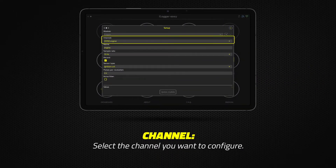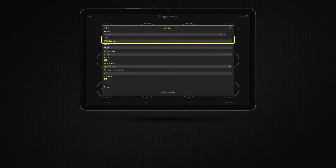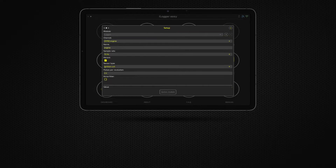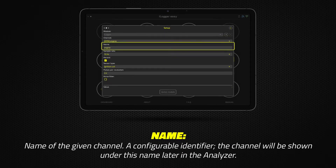First, select the channel you wish to configure from the channel drop-down menu. Add a unique name to it — this is how it's going to be displayed in the analyzer later.